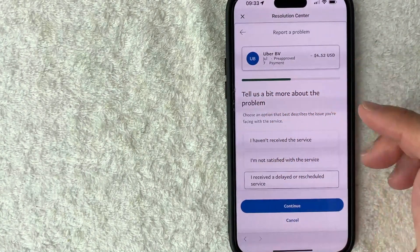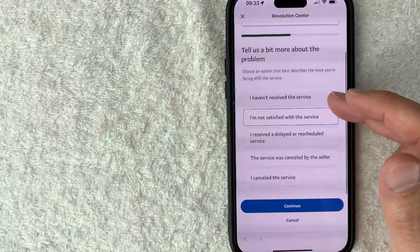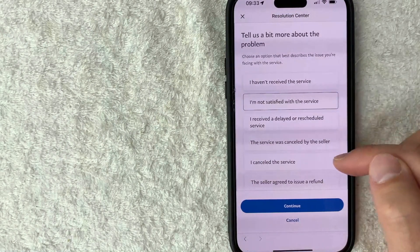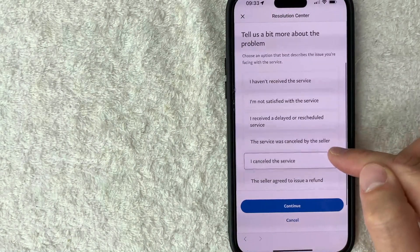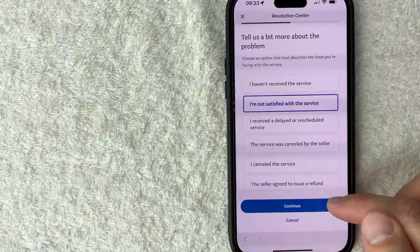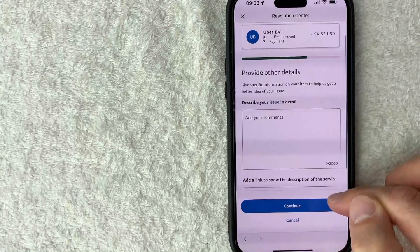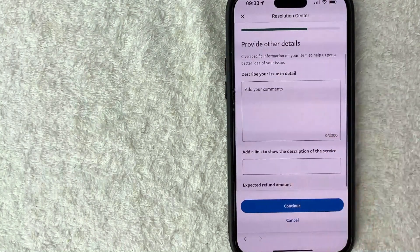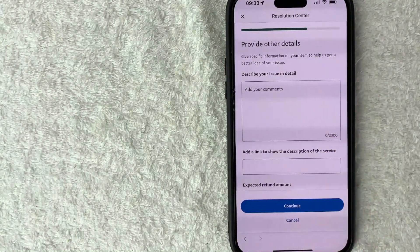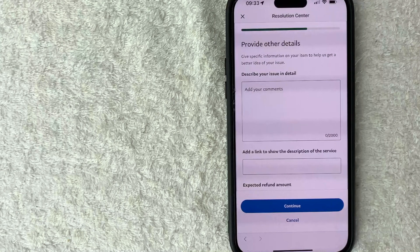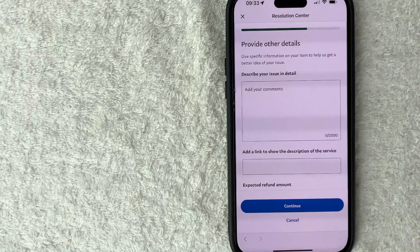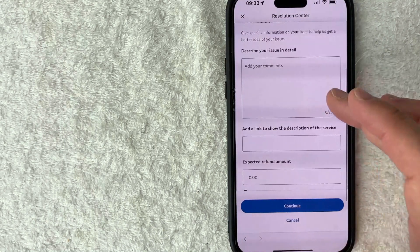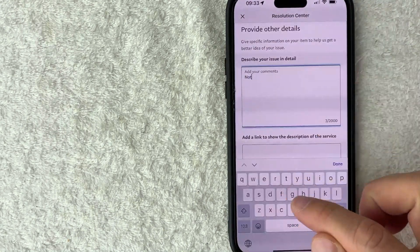Next you want to go ahead and choose why you're having a problem with them. Once you've chosen, go ahead and click on this blue continue button. So here once again you want to go ahead and try to include as much information as possible, and that way they get a good picture of what the situation is, why you are disputing this charge on PayPal. So let me go ahead and just type in something here.